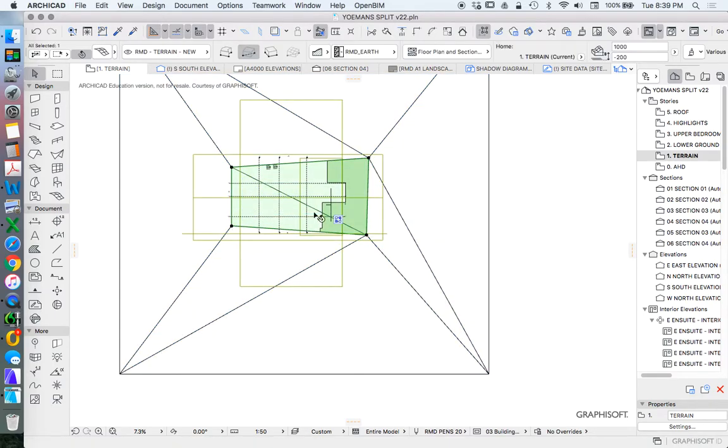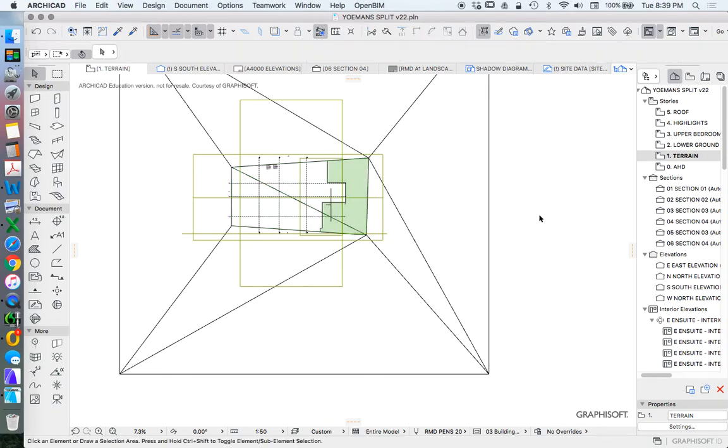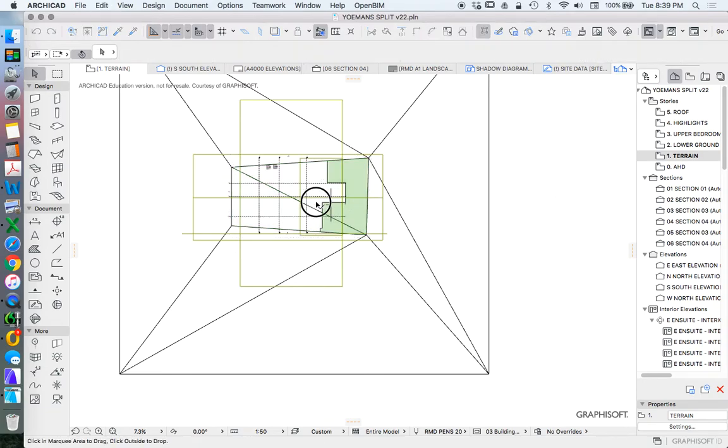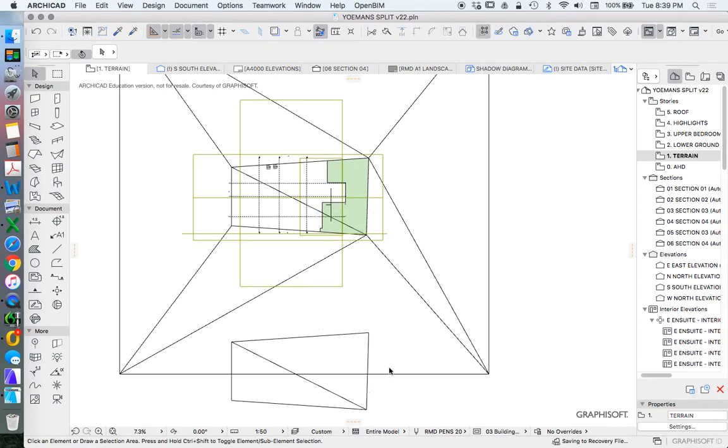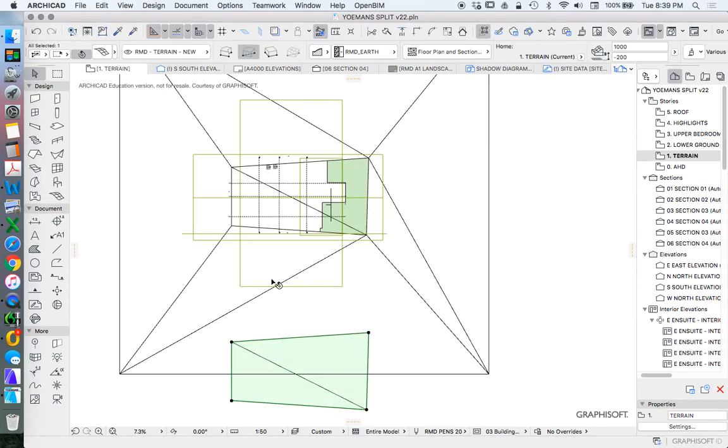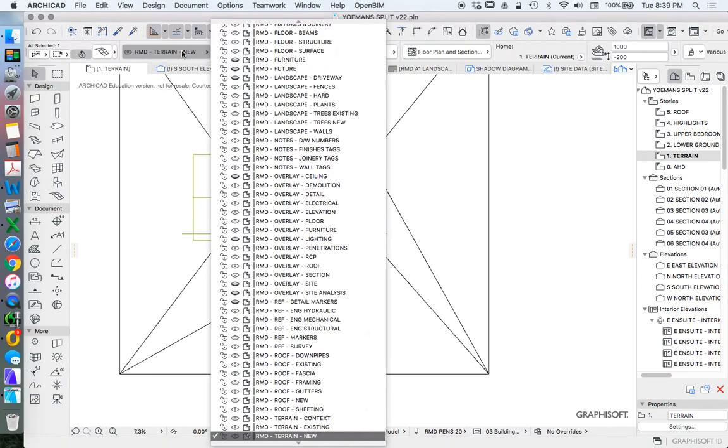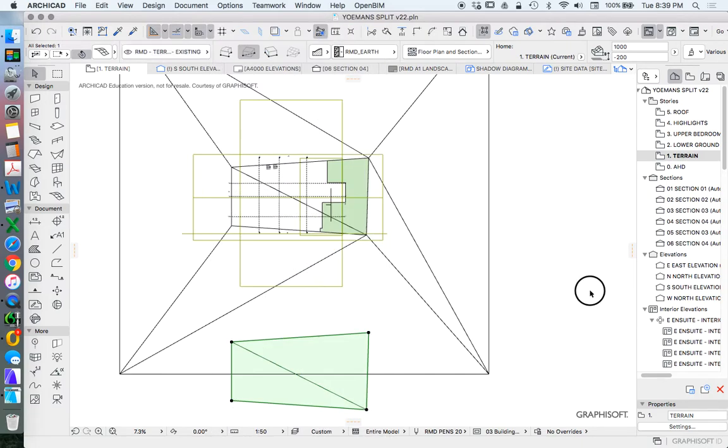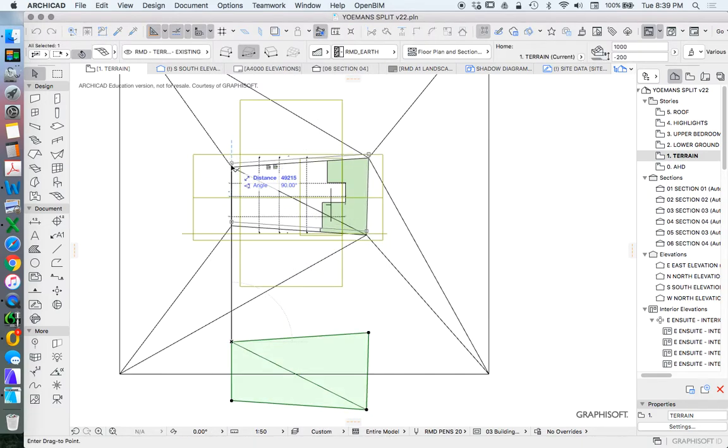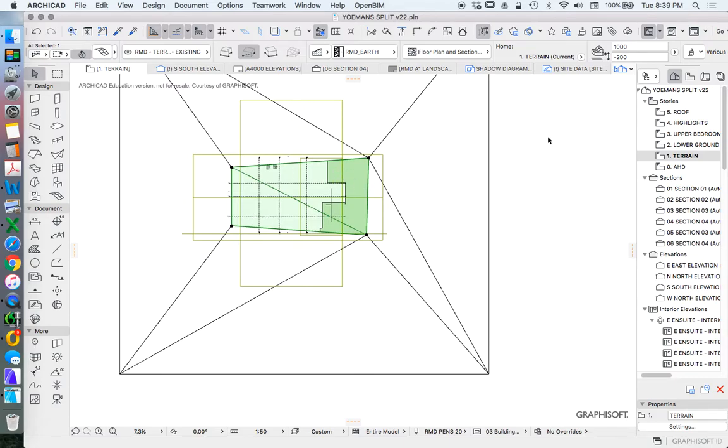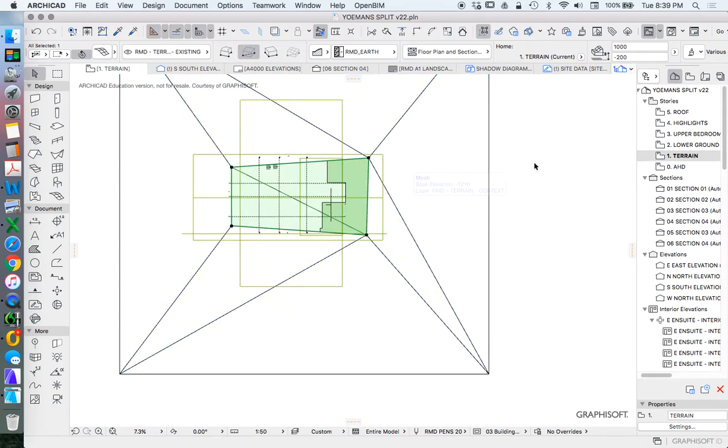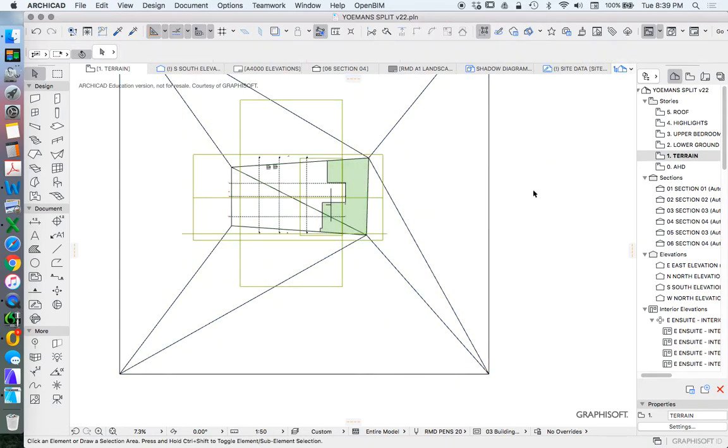Let's copy this, terrain existing, and this is the surveyed one. Obviously I don't have a survey for this. This is basically just a very simple shape, and the intention of the terrain existing is that it's just as the site currently is,